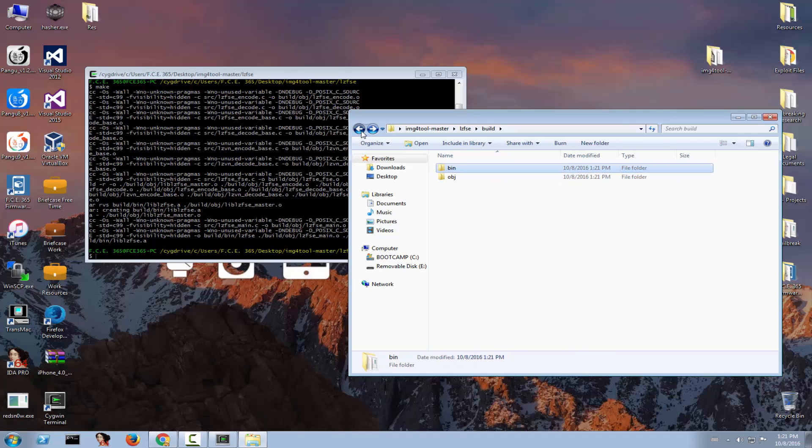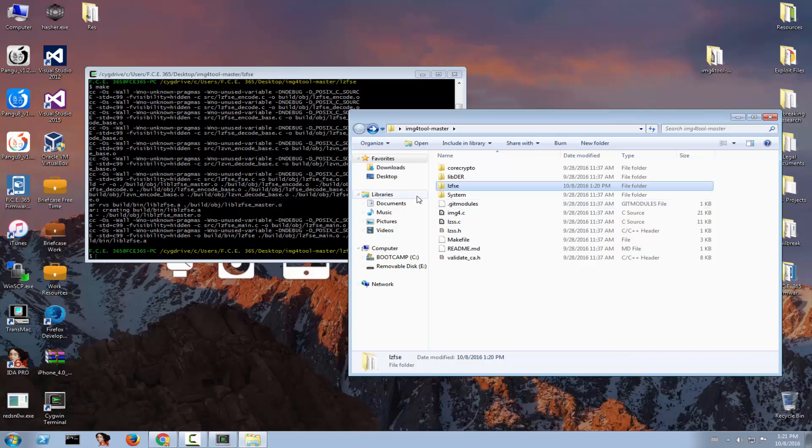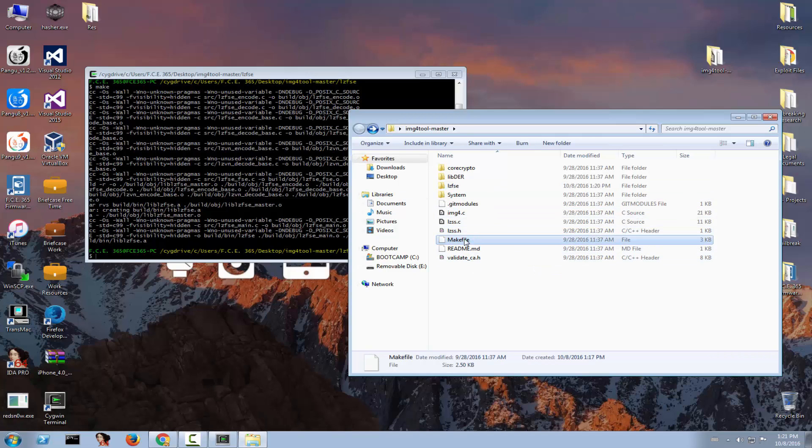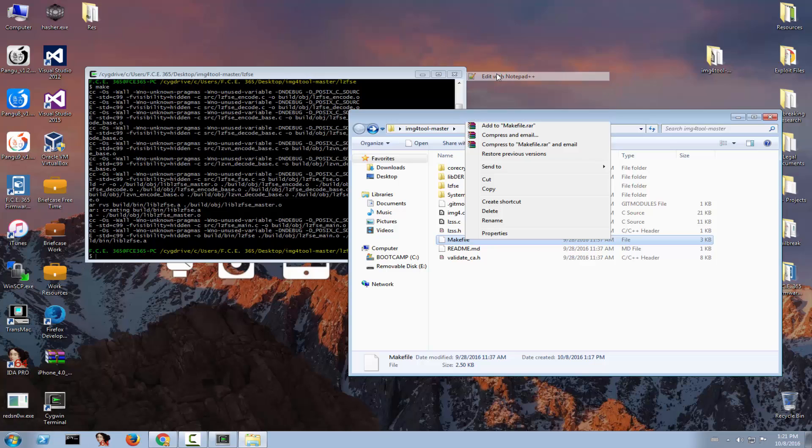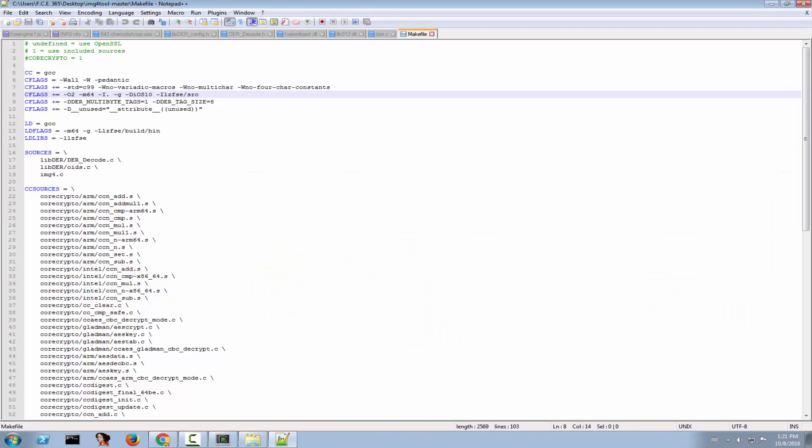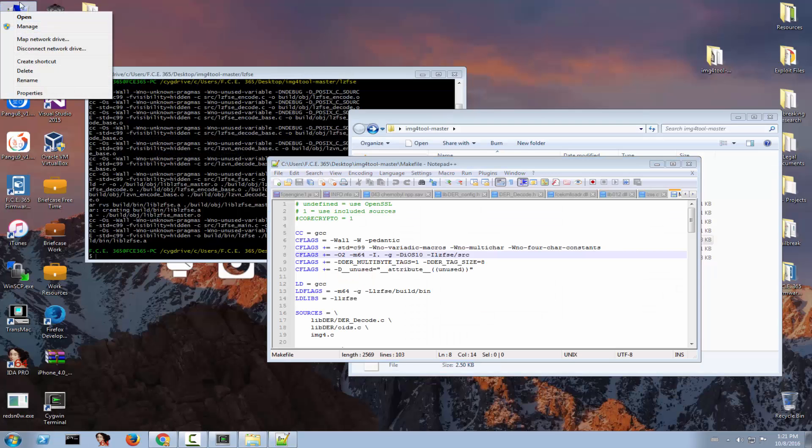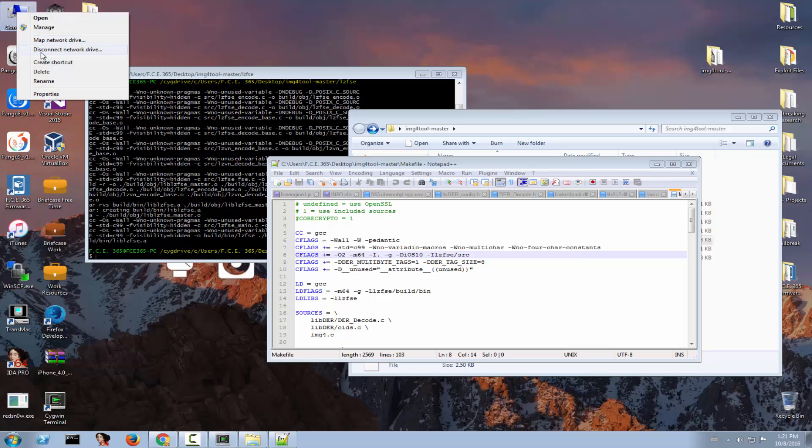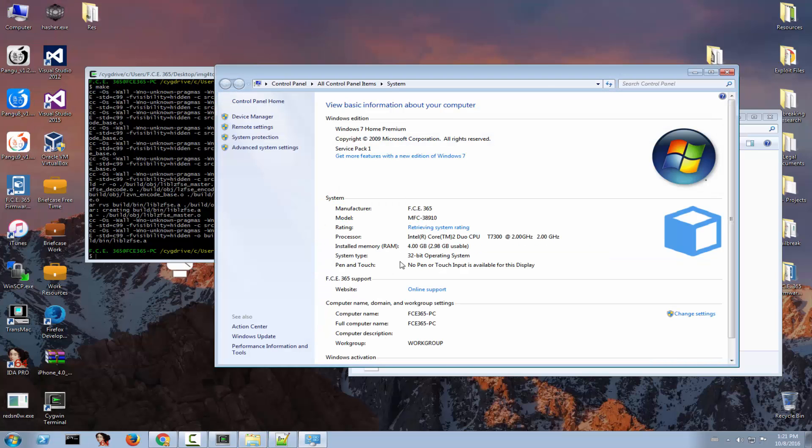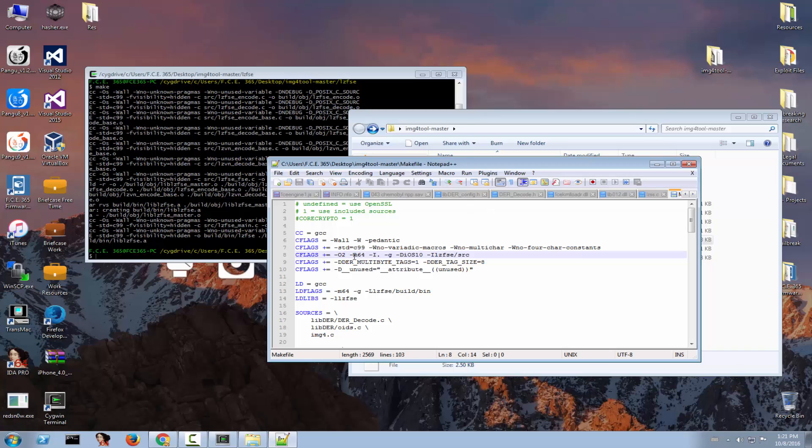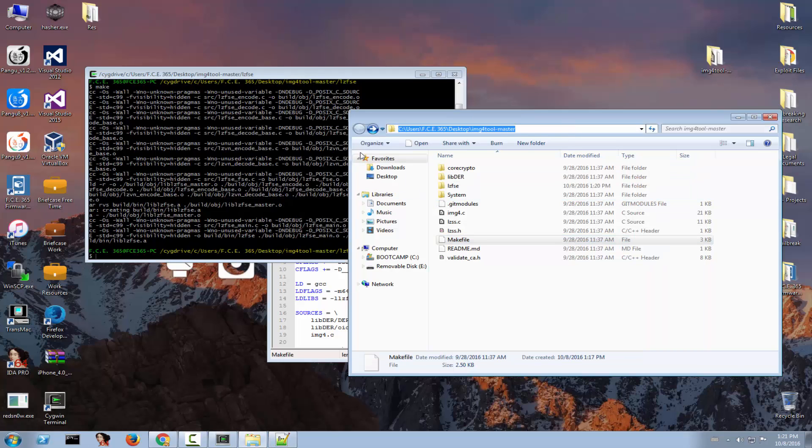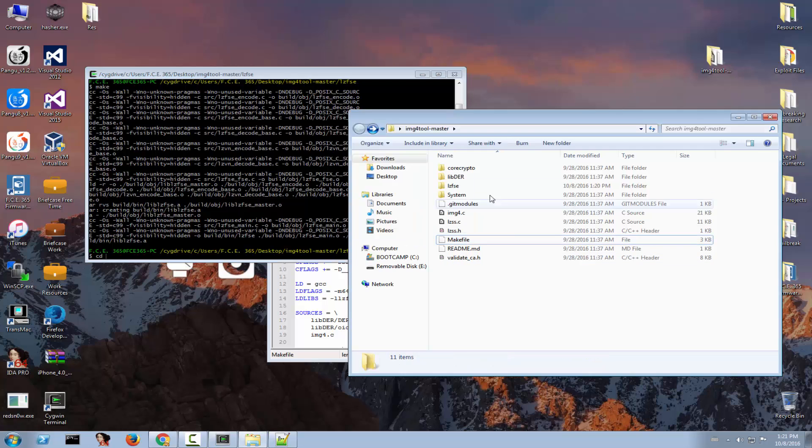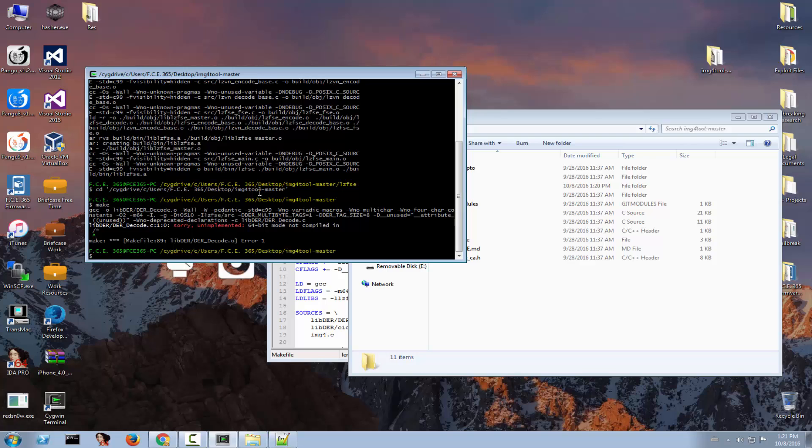Now we should be good to go but not completely, we need to modify something. You see the make file right here is configured to create a 64 bit version of the app. Now if your computer is running 32 bit like mine, I'm going to show you 32 bit right here, then you won't be able to compile the app. Let me show you. So if you CD back into this folder, into the main IMG4 folder and you write make, it will give you this error: sorry unimplemented 64 bit mode not compiled in.